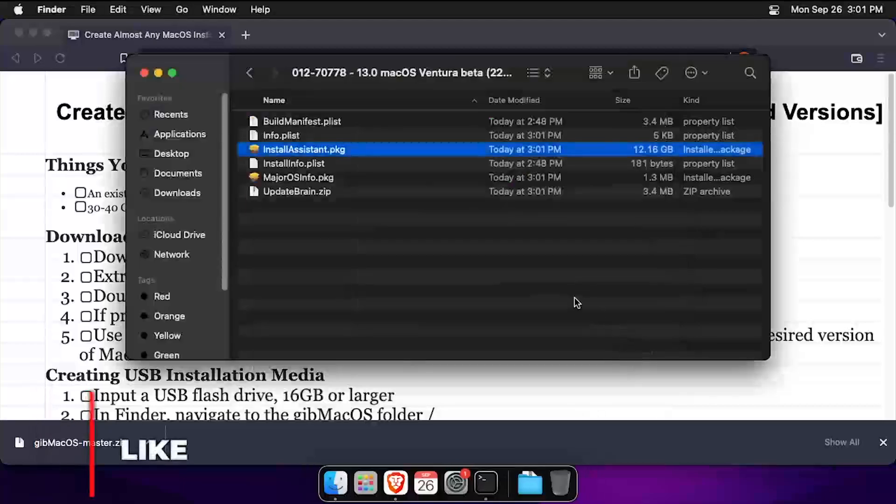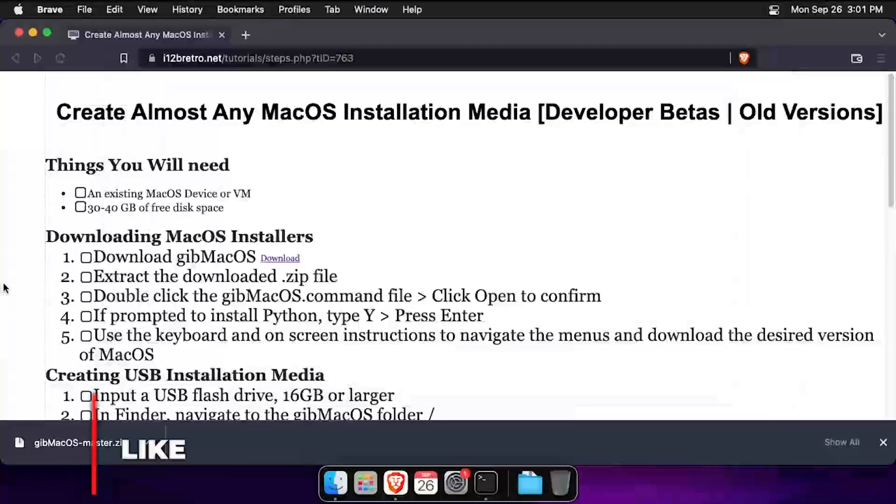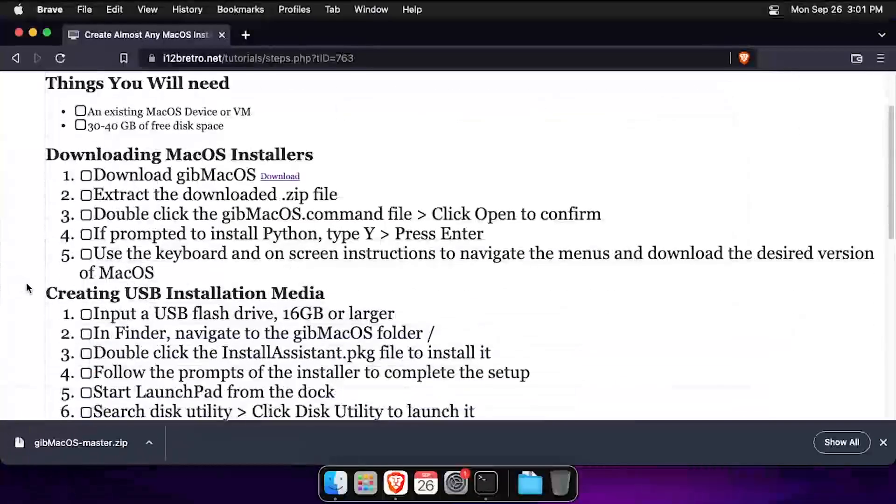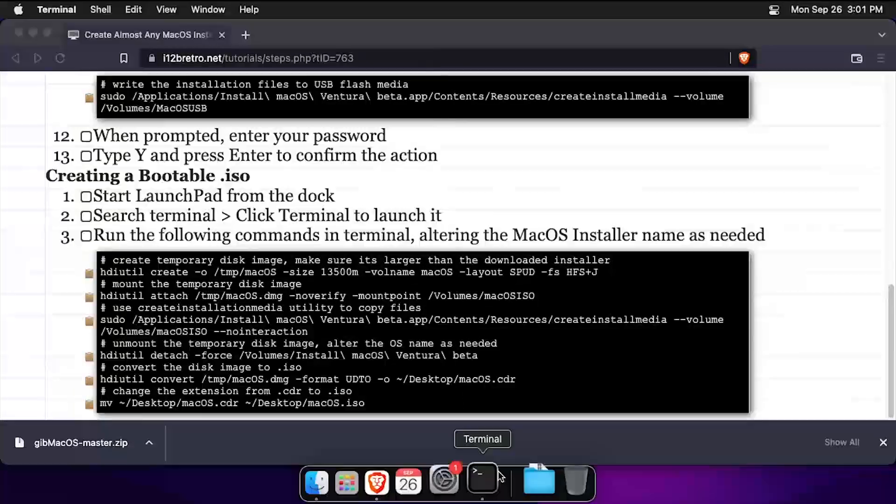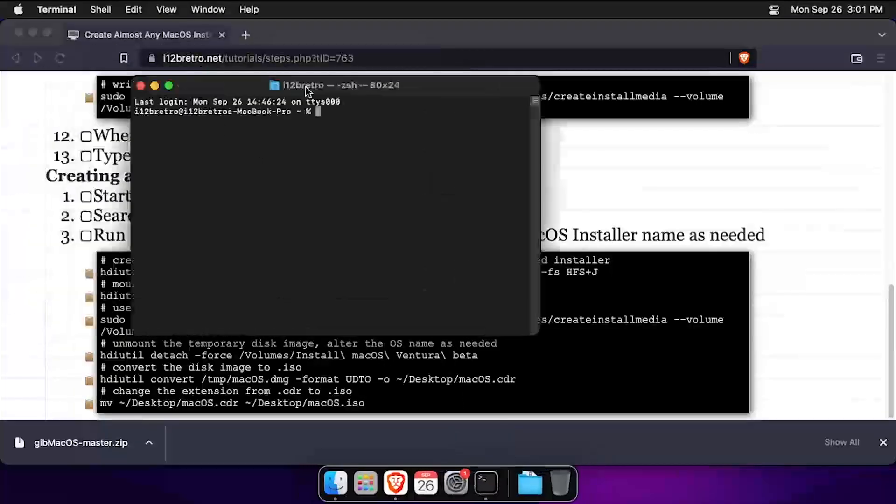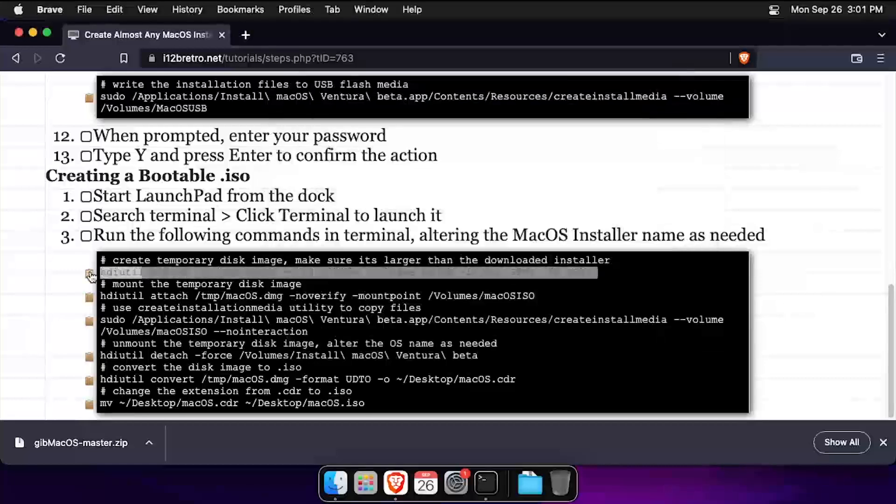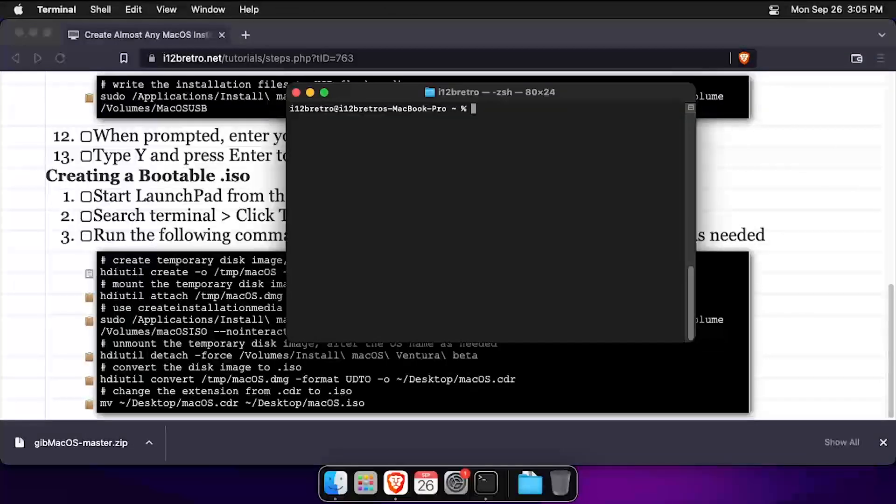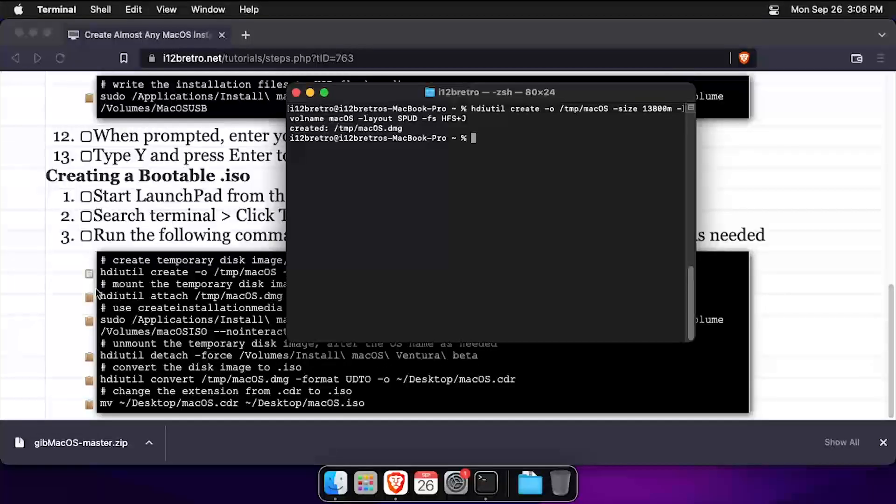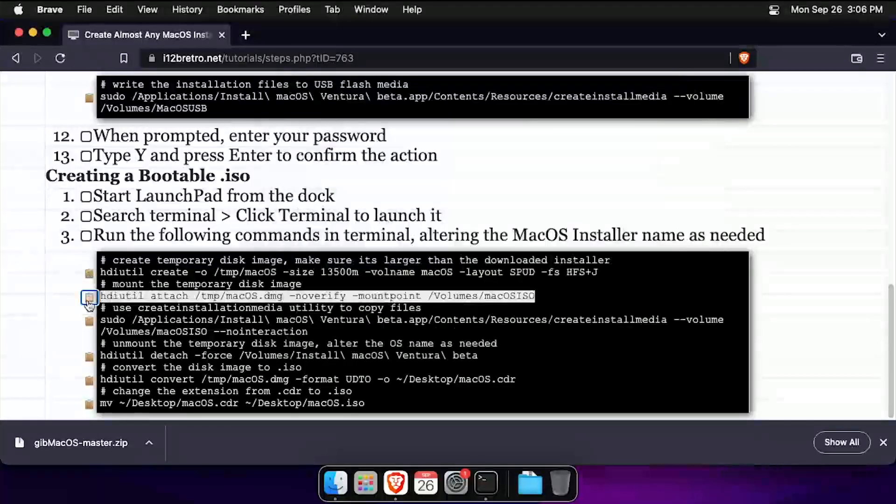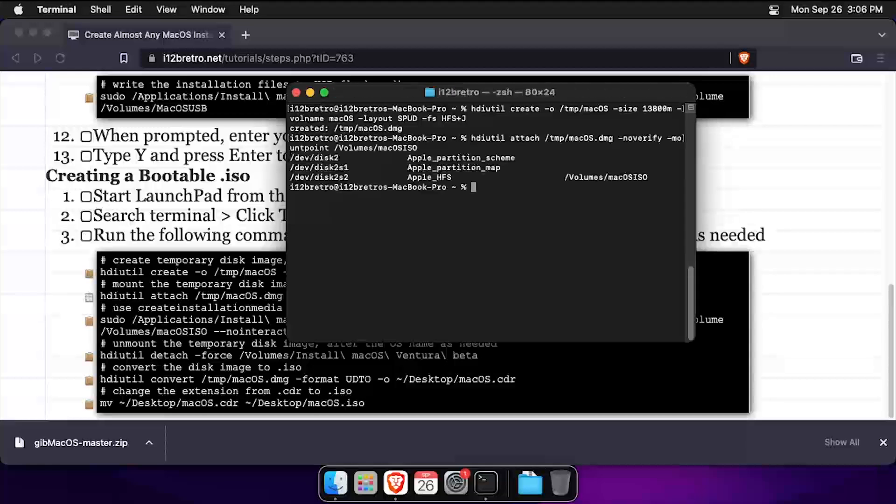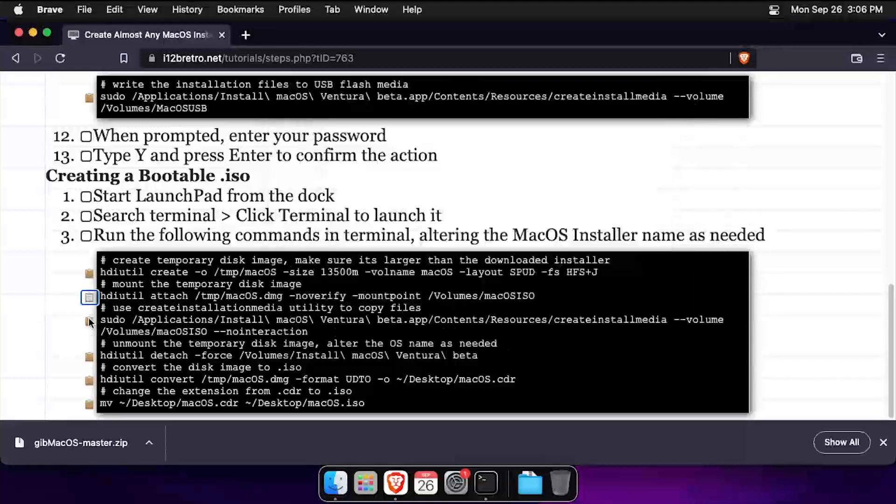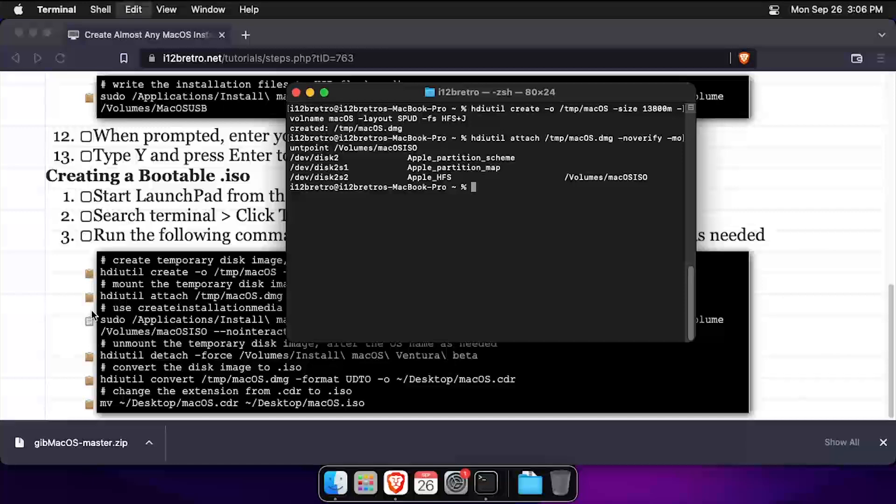Once the installation completes, launch a terminal window. We'll start by making a temporary disk image file. Then we'll mount the temporary disk image under volumes macOS ISO. Then we'll use the macOS installer we downloaded with gibmacOS to create the installation media.